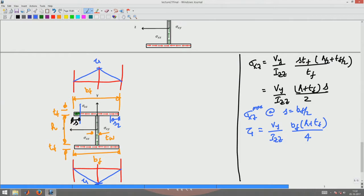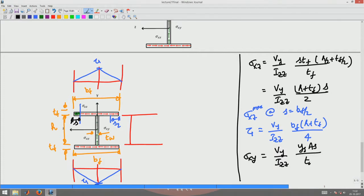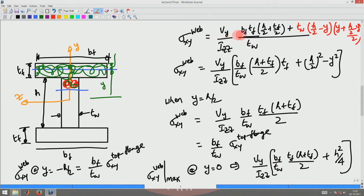Now let us see what happens in the web. The variation in the web is similar to what we had for a thick-walled cross-section. So sigma_xy in the web is given by Vy/Izz × (Ys × As) divided by the web thickness tw. When looking at the web, I have to consider the entire flange area plus a portion of the web area — the same area considered in the thick-walled case.